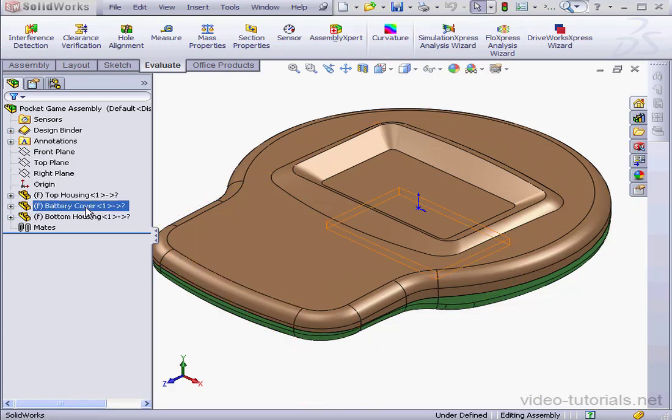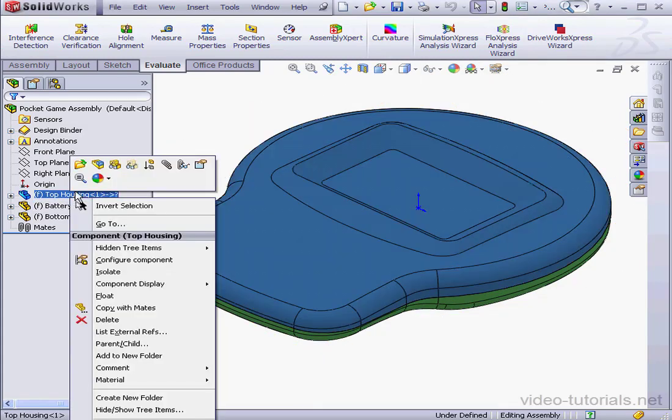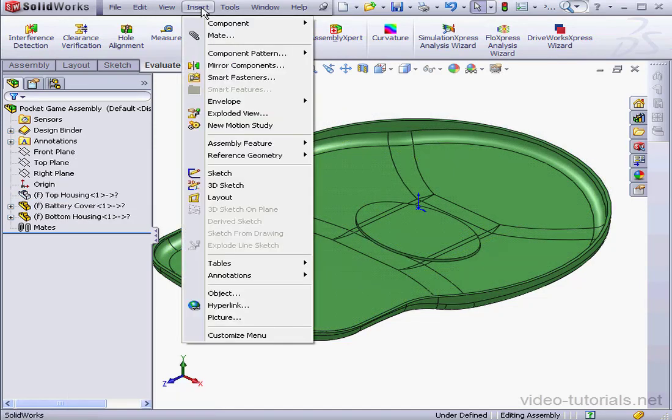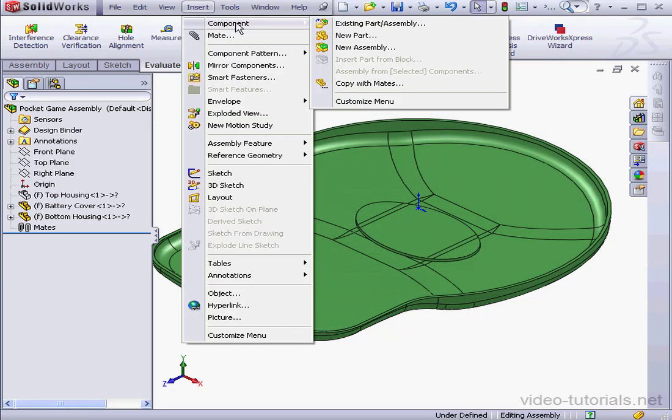Let's begin by hiding the top housing so we can see the interior of our model. Now go to Insert, Component, Existing Part.